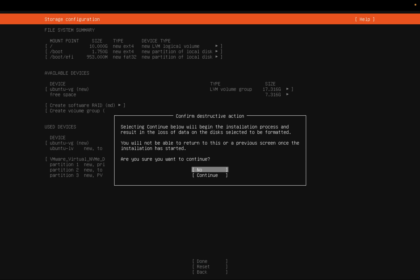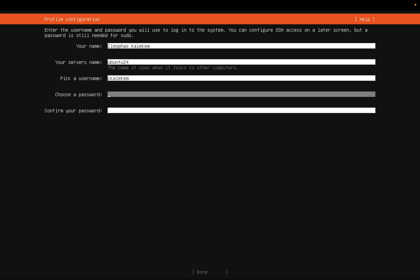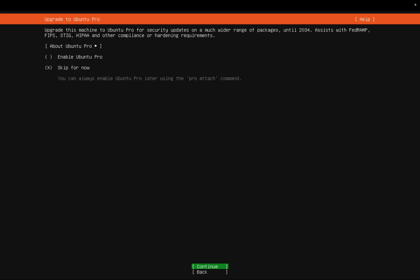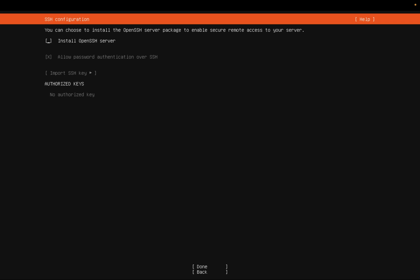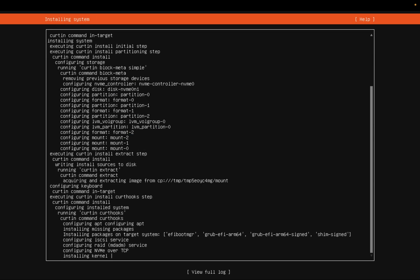Selecting Continue will begin the installation process. Enter your name, and for the server name I'll call it ubuntu24. Enter your username and password, then click Enter. I don't want to upgrade, so I'll skip that. I also want to install OpenSSH Server, so let's do that. For the remaining options, I'll go ahead and skip. Our installation is now starting — it's installing our kernel, so let's let it run.